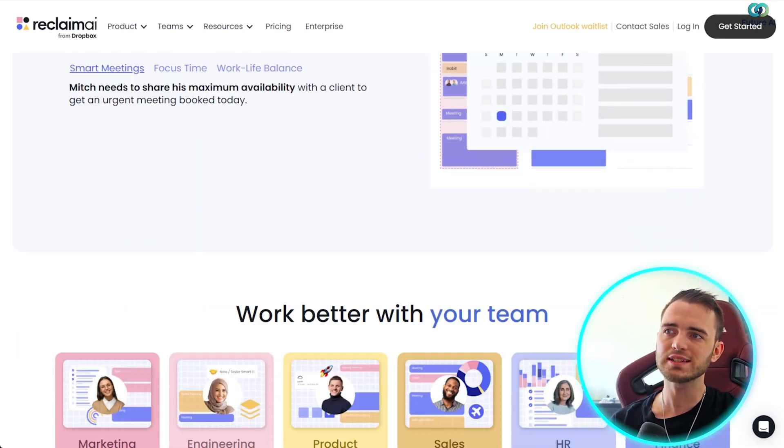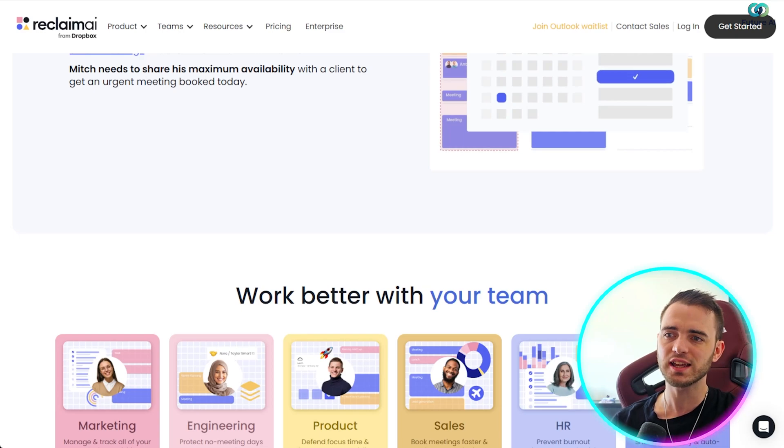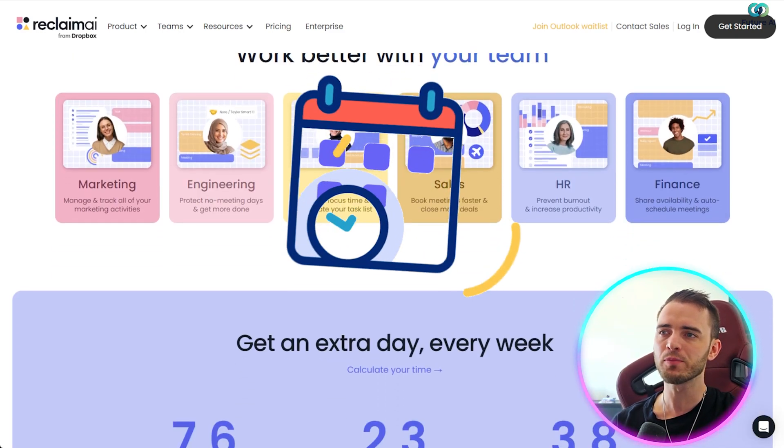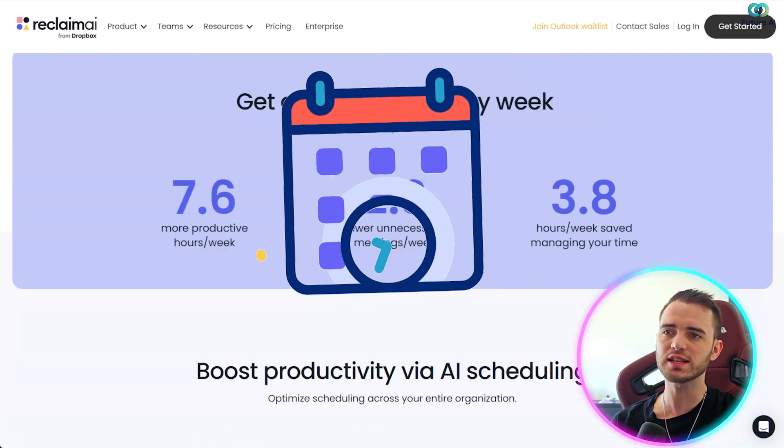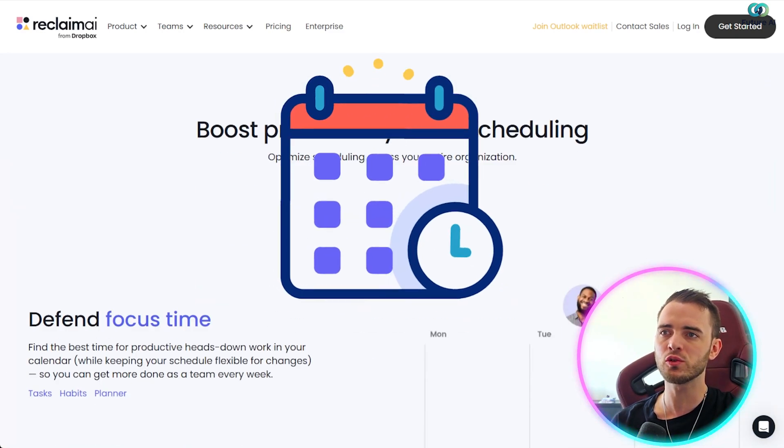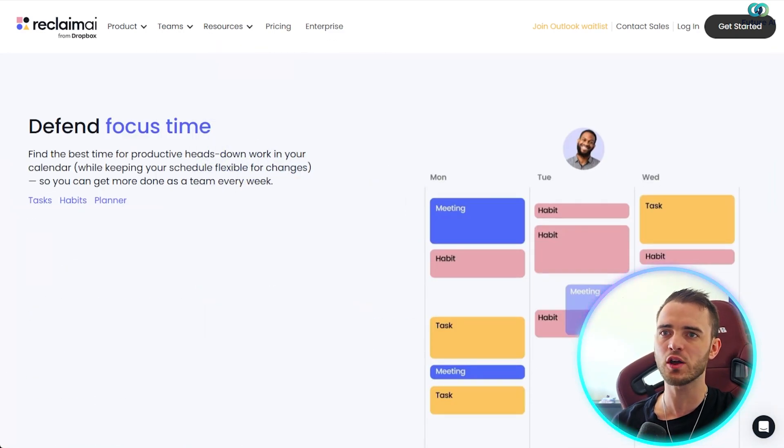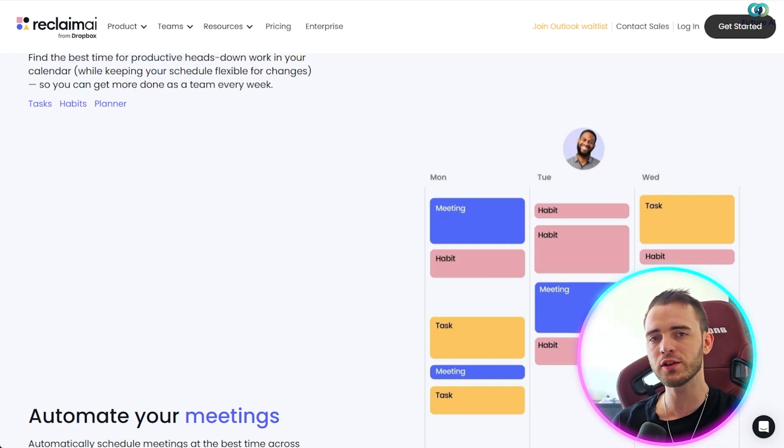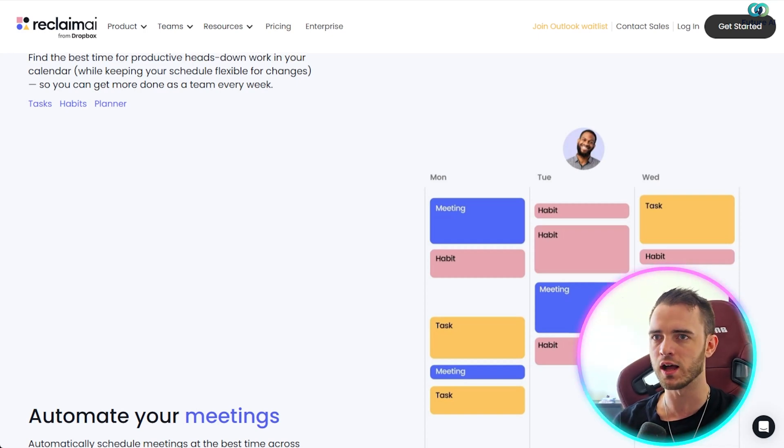So the way this thing works is it essentially syncs up with your Google Calendar, and then you can put in new tasks, and it's going to automatically shuffle around your calendar depending on how important certain tasks are.